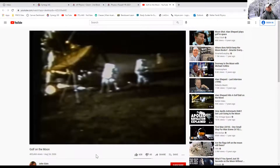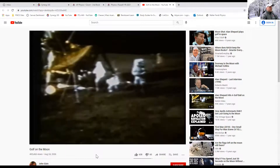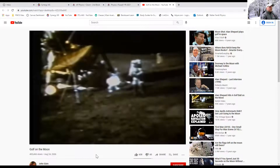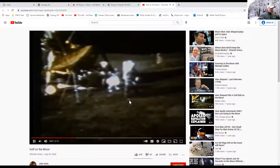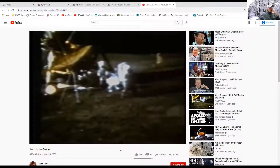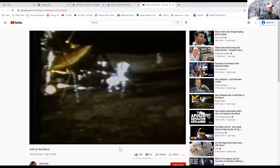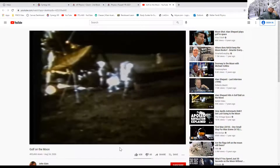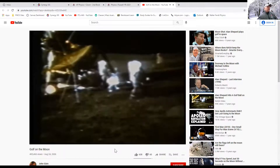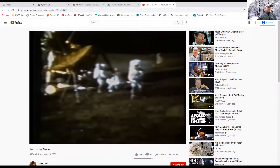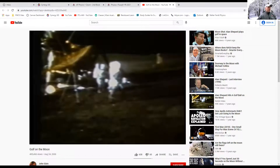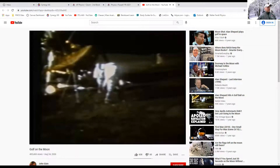Look at the bulky suits and those big packs. The astronaut says: 'Houston, what I have in my hand is the handle for the contingency sample return — it just happens to have a six-iron on the bottom of it. In my left hand I have a little white pellet. Unfortunately the suit's so stiff I can't do it with two hands, but I'm going to try a little sand trap shot here.' He hits the ball — it looks like a slice. He tries a few more times.